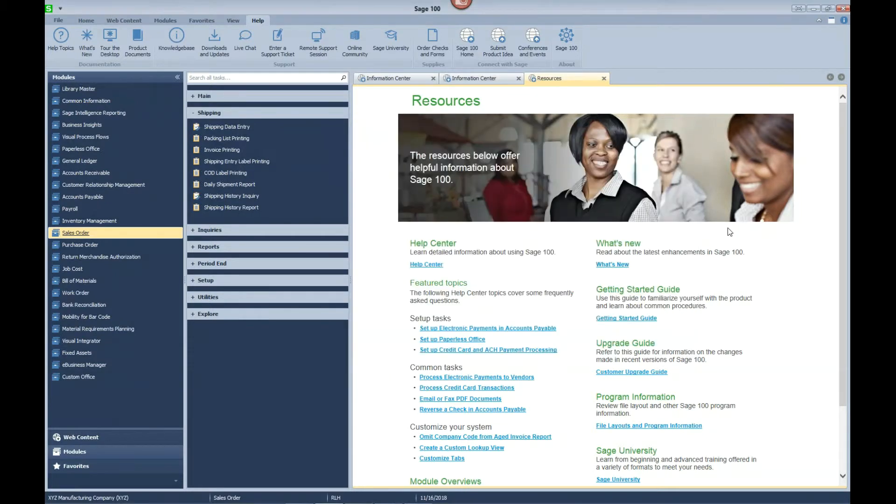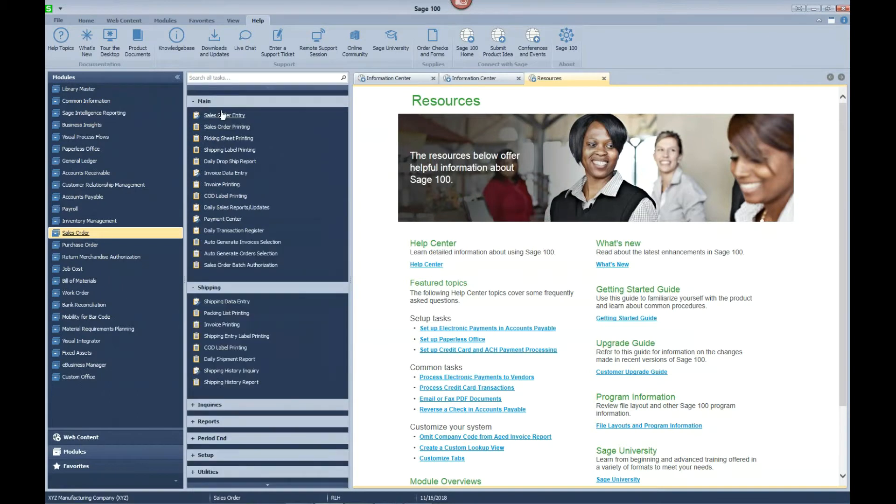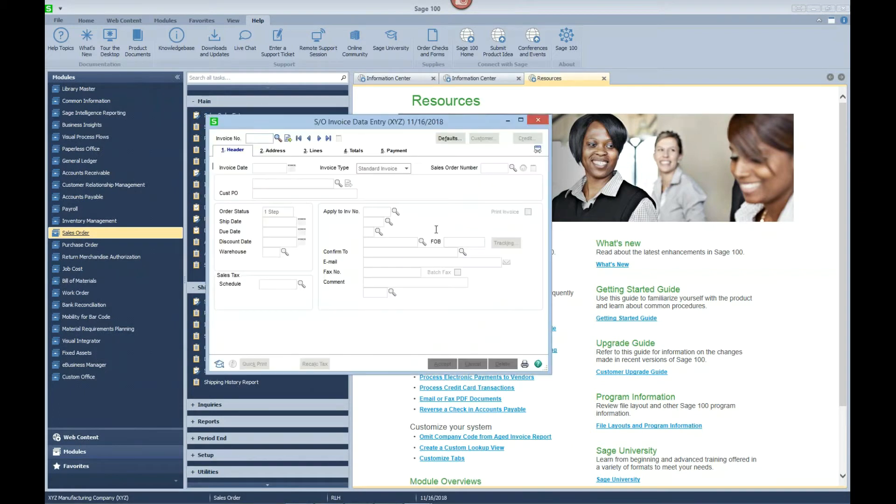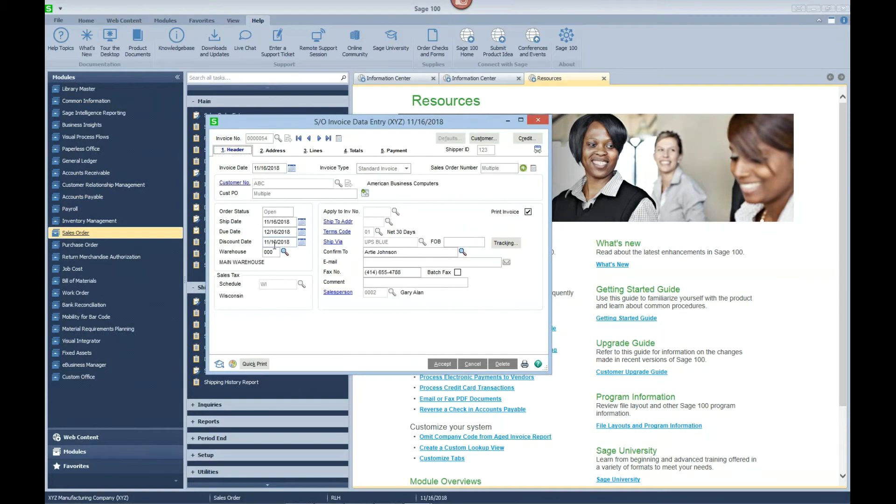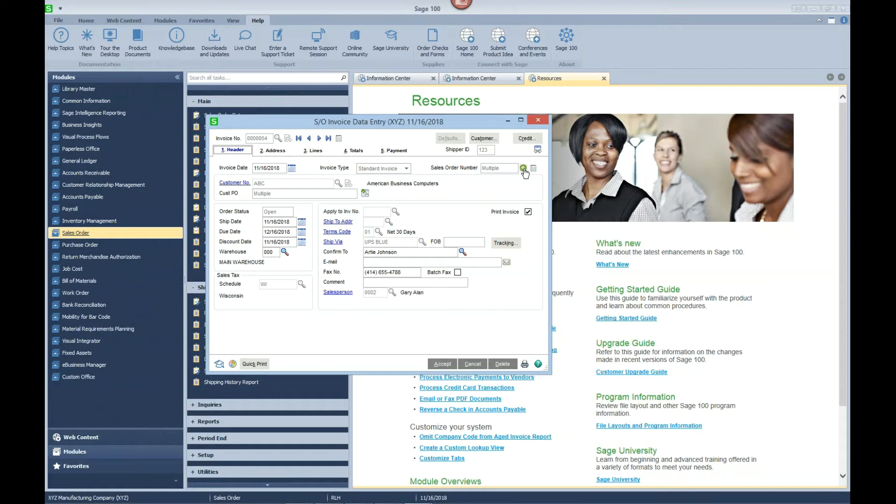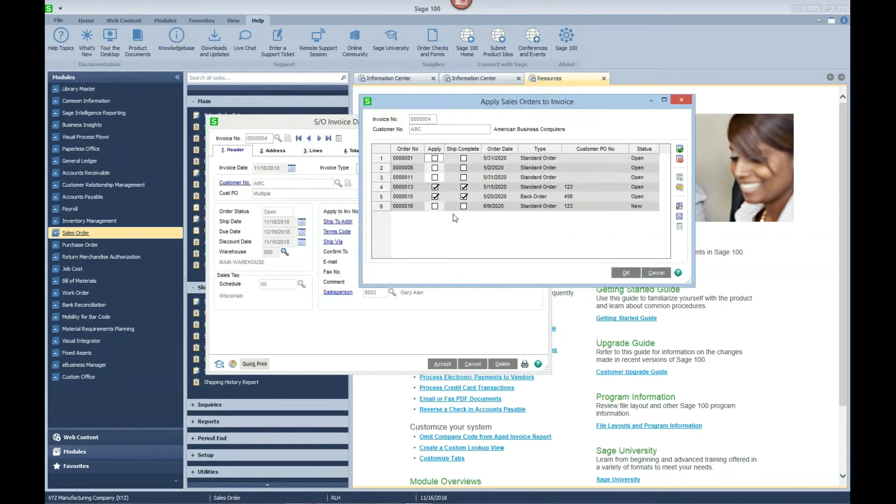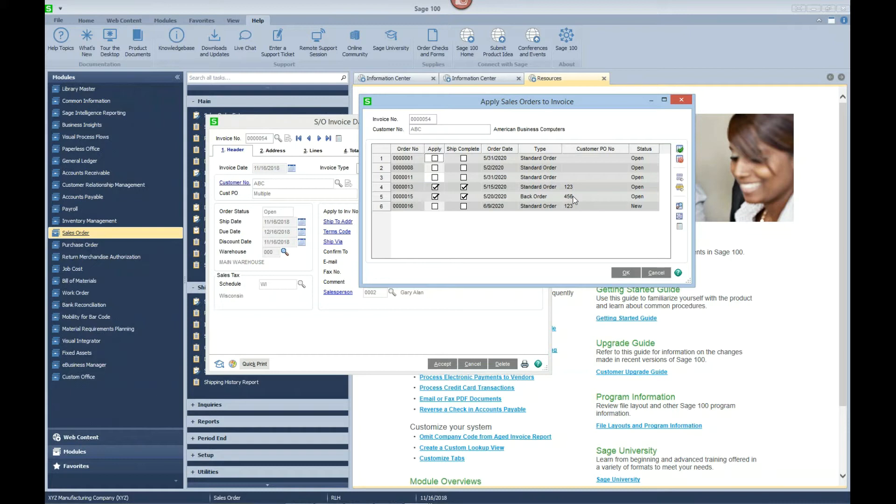Let's go take a look at the invoice that has been created in invoice data entry. So we have invoice 54, and you can see your sales order number says multiple. If you click on this plus button in green, you can see the multiple sales orders that are being invoiced on this invoice. It's got customer PO number 1-2-3 and 4-5-6 that we shipped out in shipping data entry.